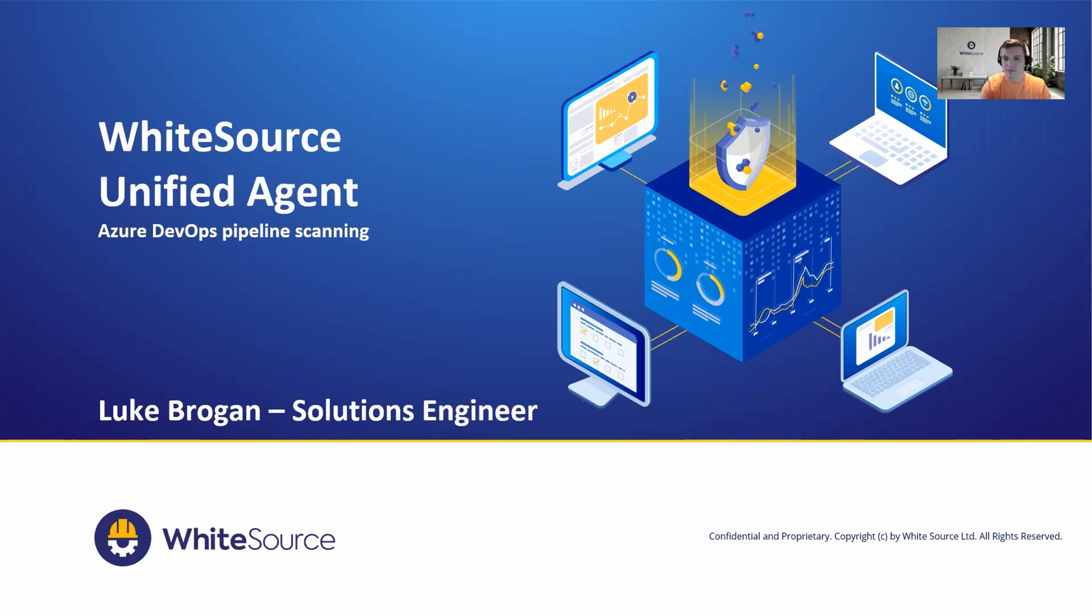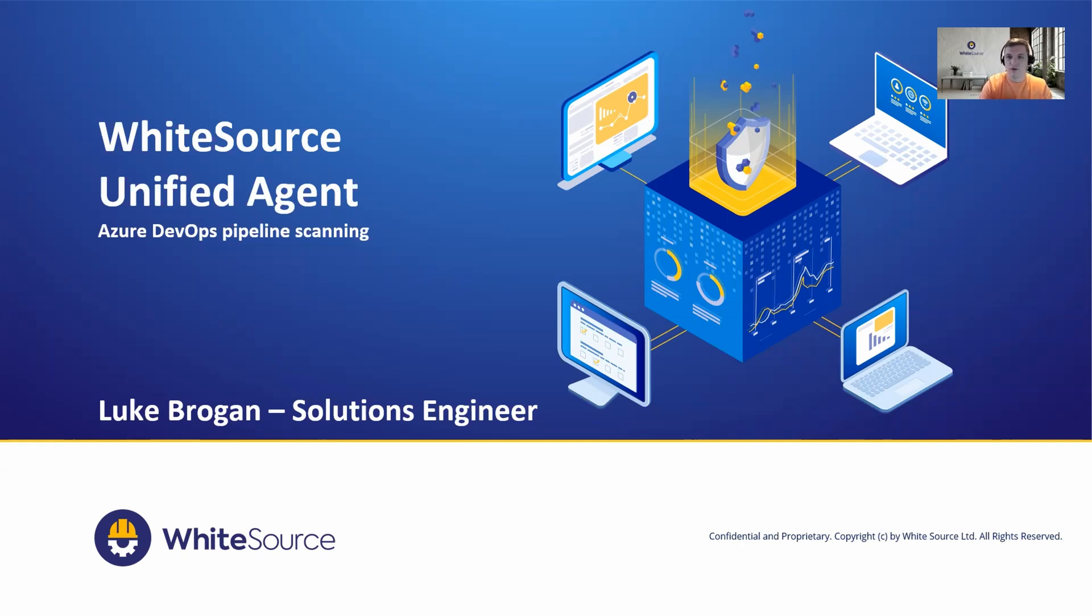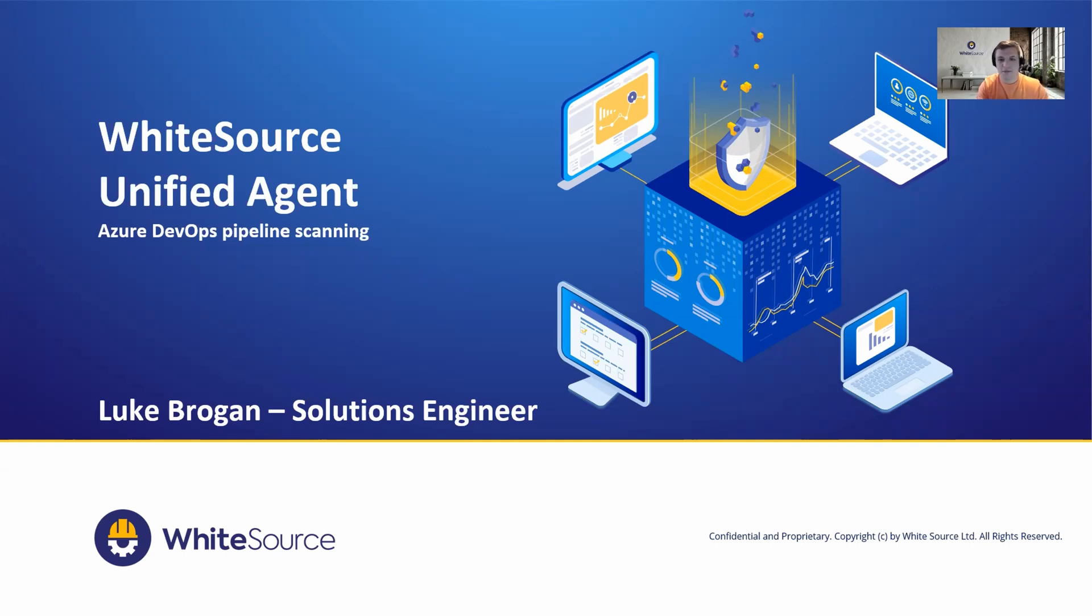There are some other videos in this collection. The Unified Agent can be downloaded and executed on a local developer's workstation, and we even have a docker container which packages everything up. But today we'll take a look at using the Unified Agent within a pipeline setting. My name is Luke Brogan and I'm one of the solution engineers here at WhiteSource.